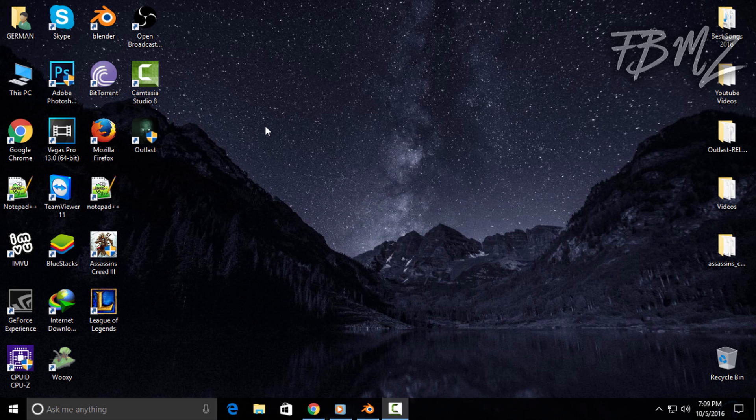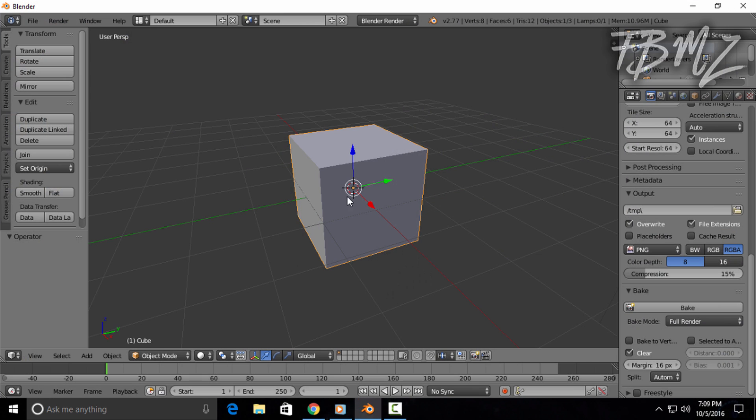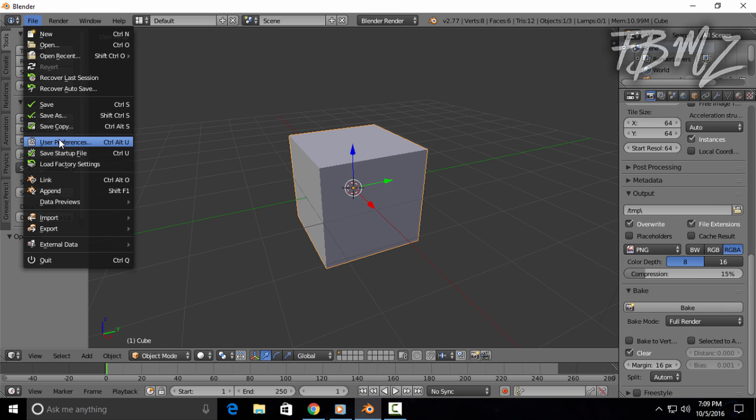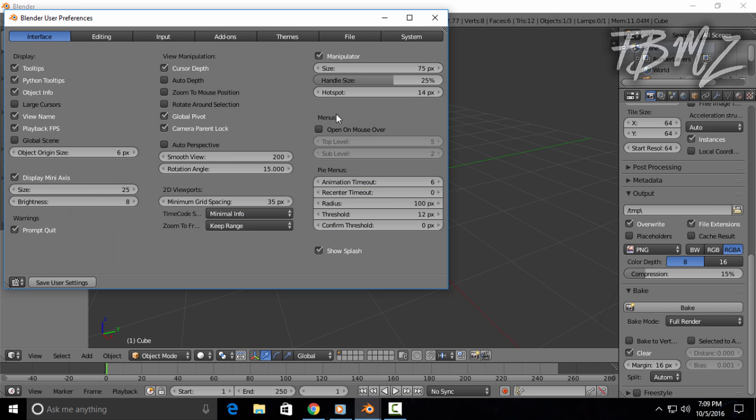Just open Blender firstly, and if you do have a GPU on your computer installed, that's very important. Click on File, then click on User Preferences.